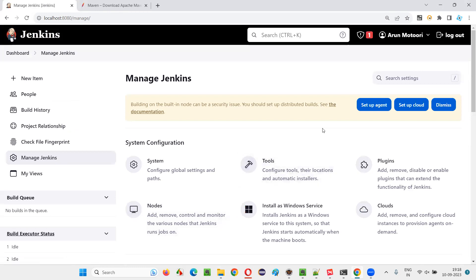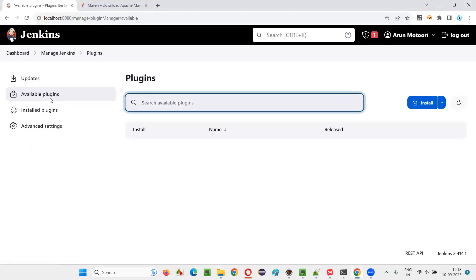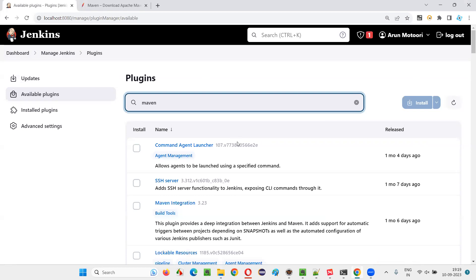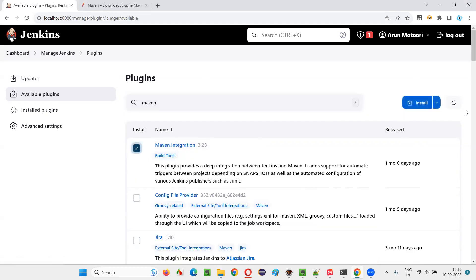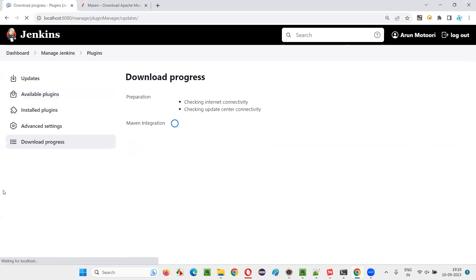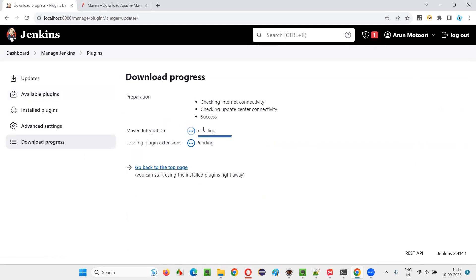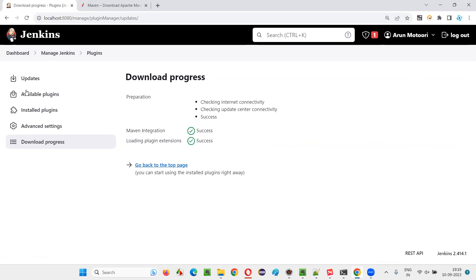Once you configure these two tools — Maven and Java — the next thing to do is install a plugin. To get the Maven project option while creating a job, you need the Maven integrations plugin. Search for Maven in the available plugins, and you will get the Maven integration plugin. Select it and click the install button. Once it is successfully installed, proceed.